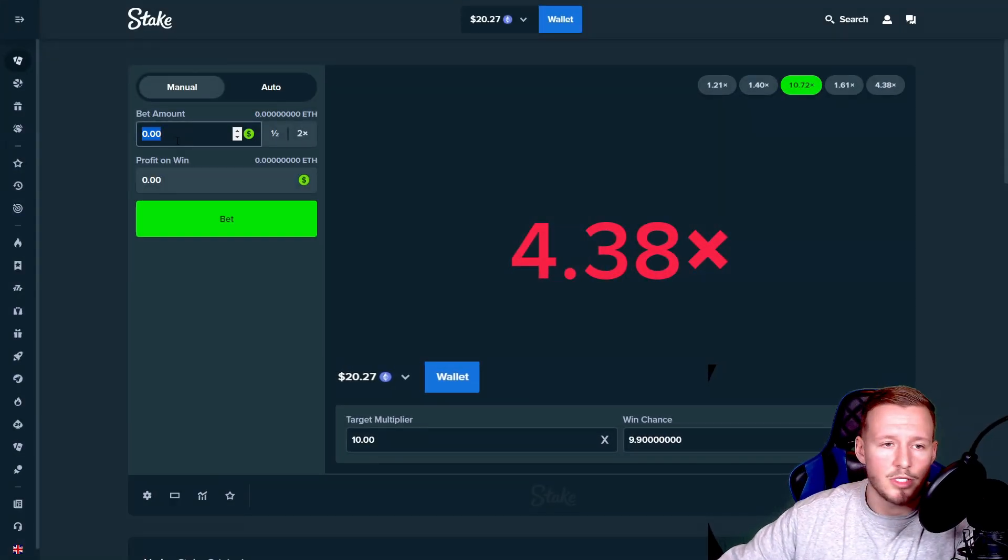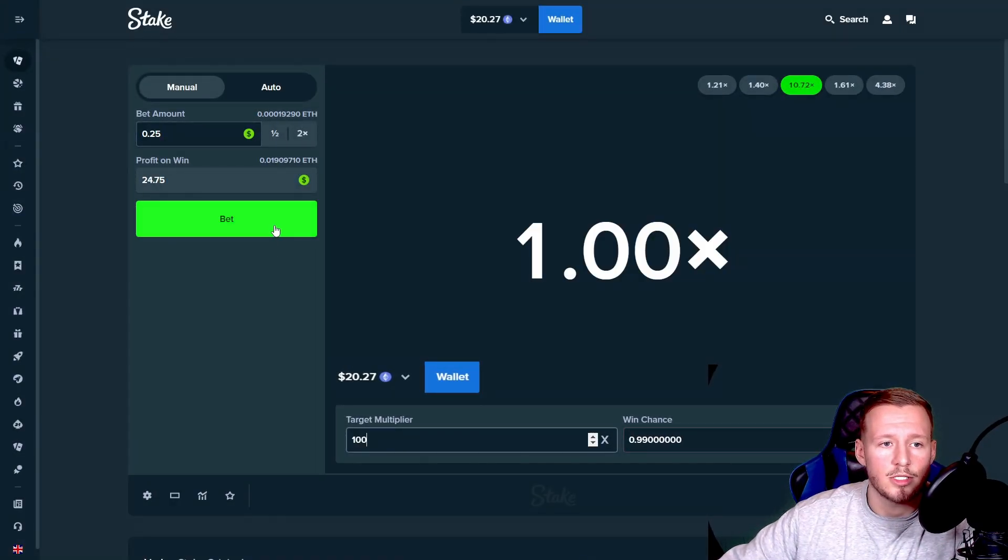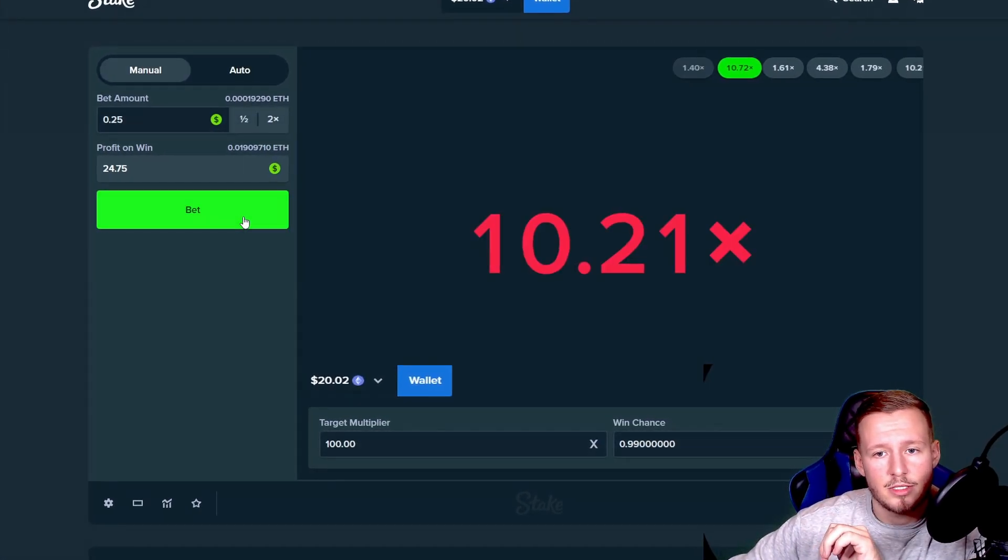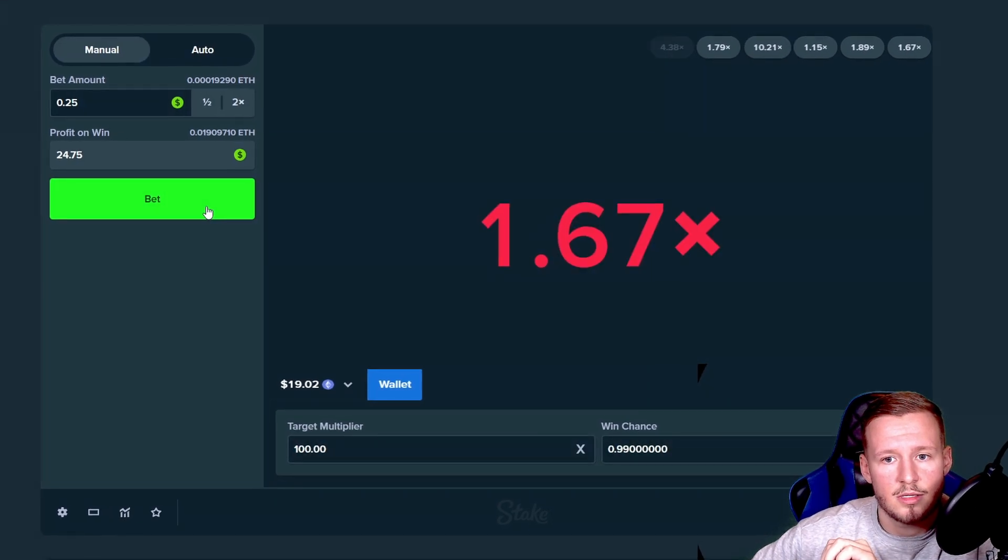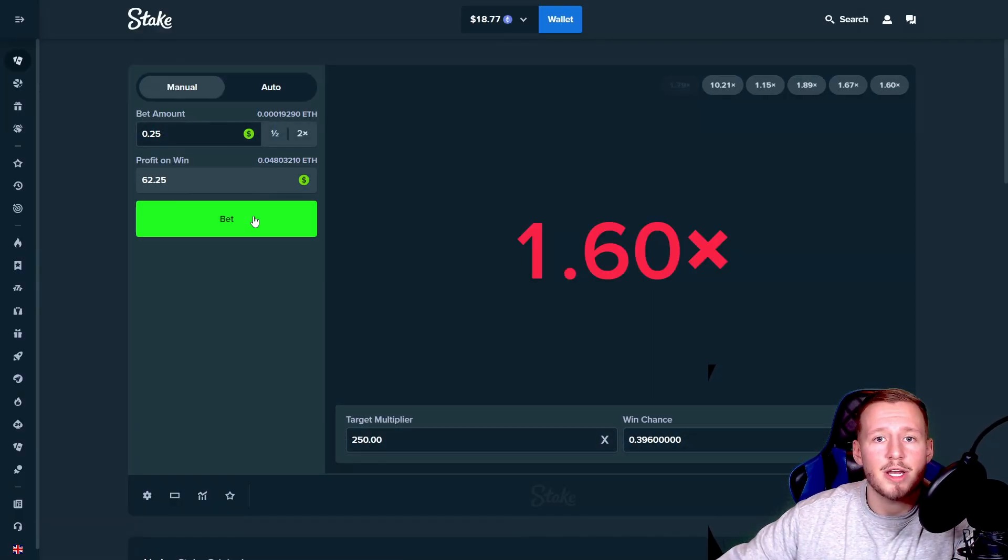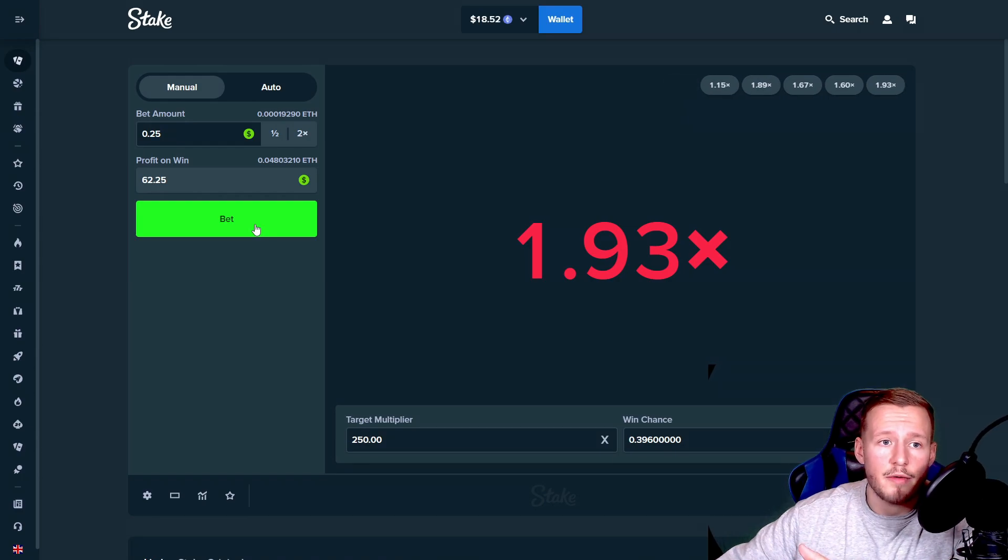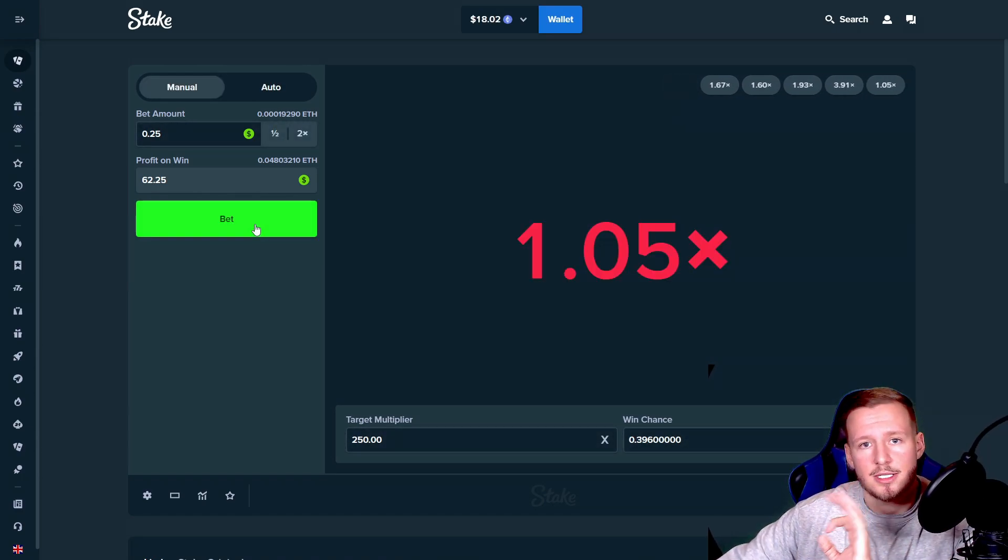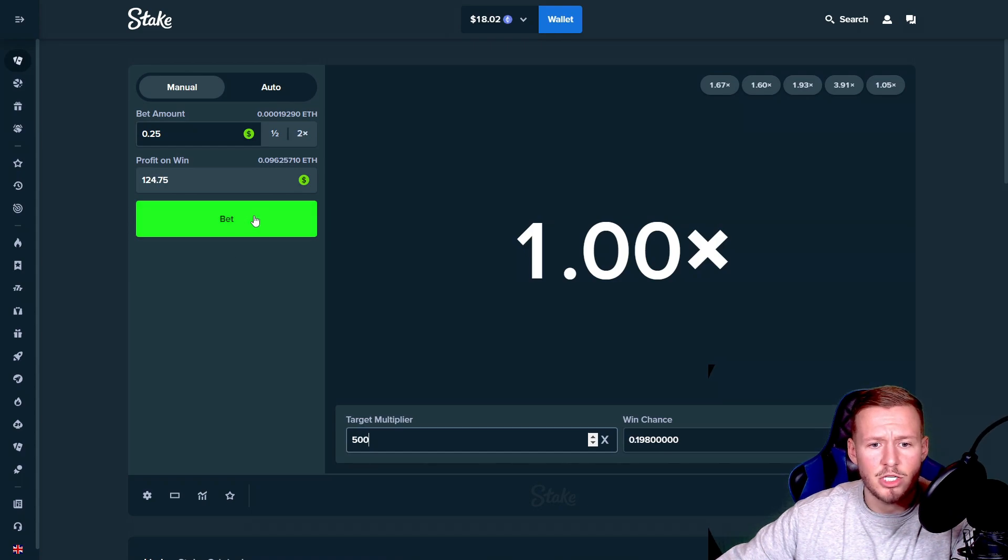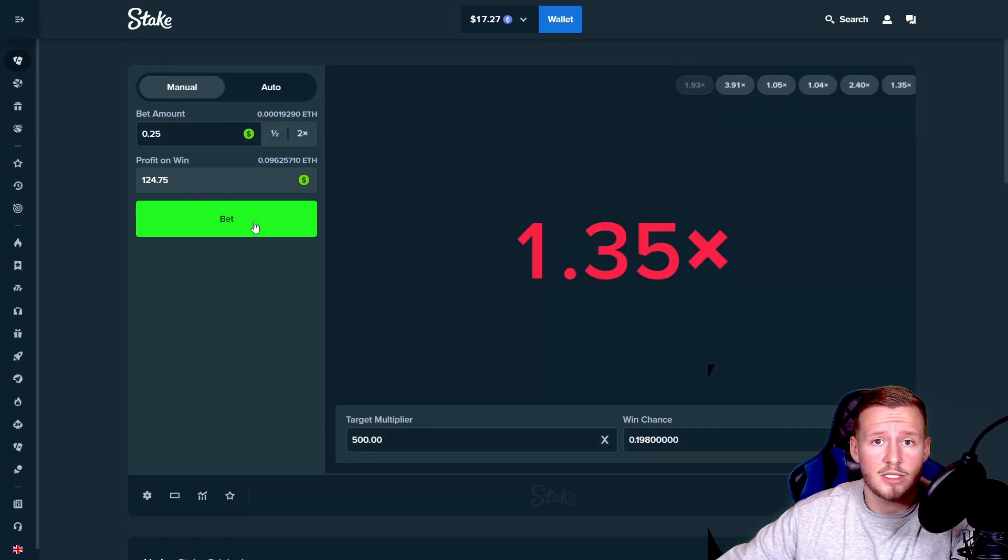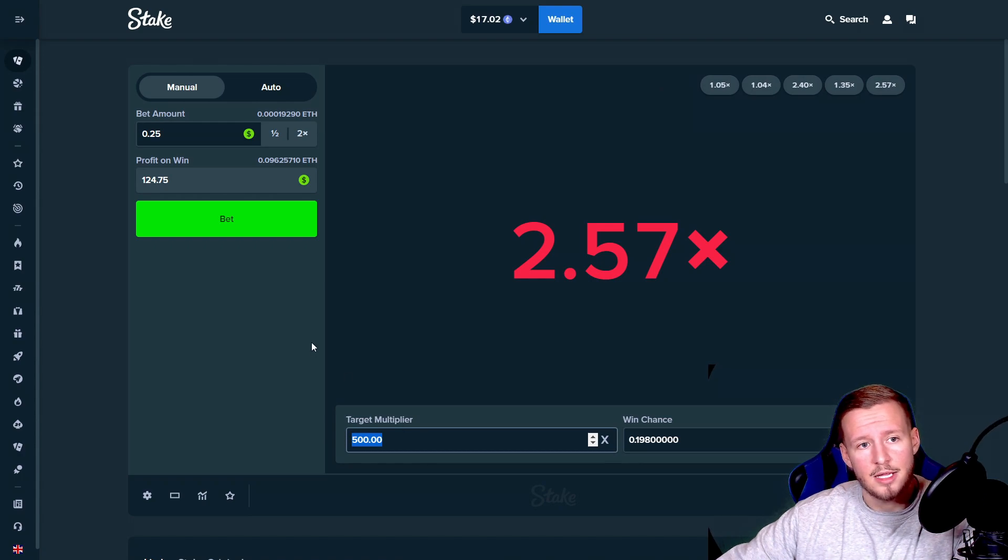So guys what I like to do sometimes is just go 25 cents and go for high multi. So 100x here we're gonna try to hit, we're gonna do it four times, okay no bullshit. Let's do 250, we're literally trying to hit like impossible now. This is more high risk but that's why we play with the small margin because if we do hit it would be insane. 500x, it's probably not gonna happen but it is what it is.